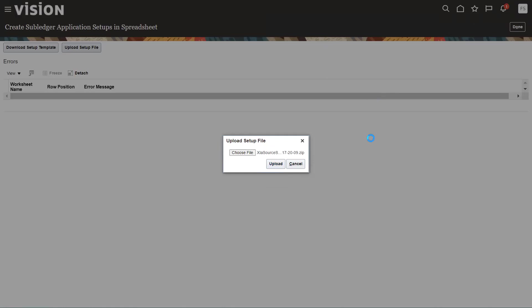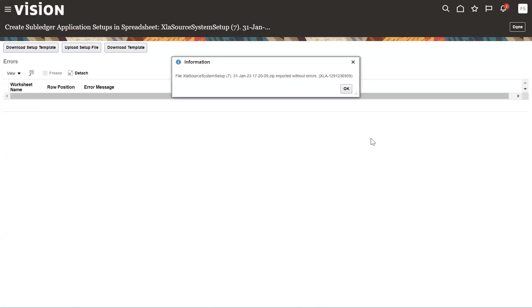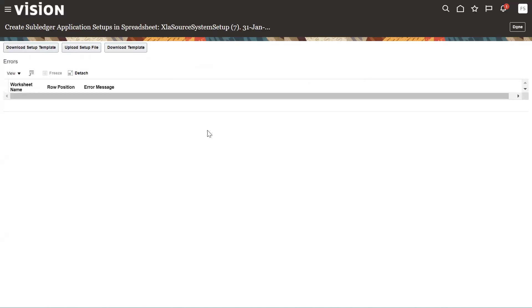The system is processing and will pop up a message with the process ID. Let it complete. Once done, an information message will appear showing the file name we selected at the time of upload, and that the zip file was imported without any error. Click OK and go back to the application.